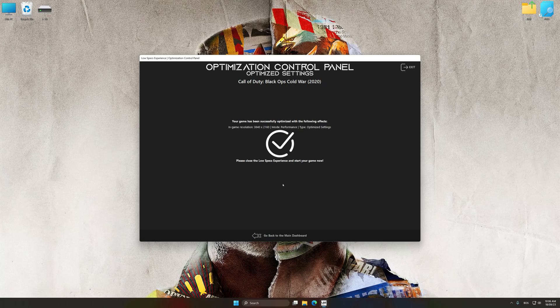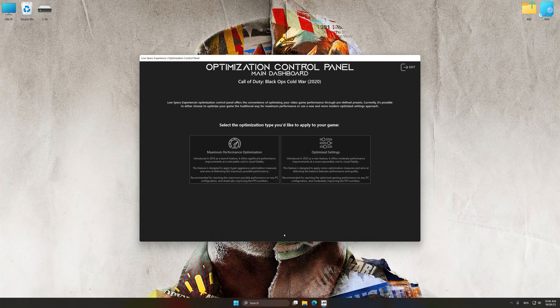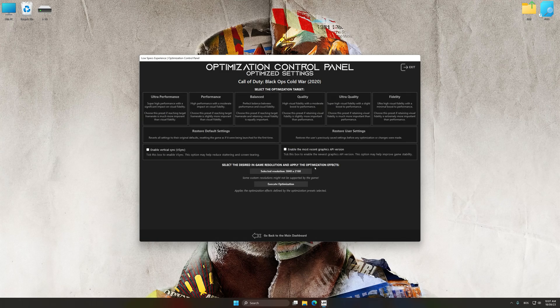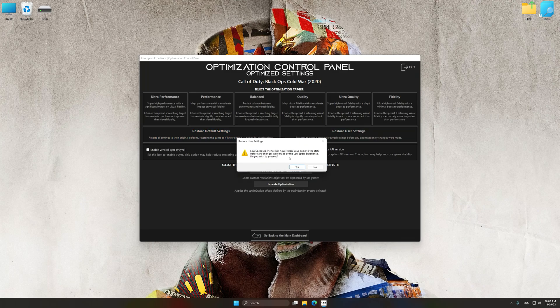Also, if you are unsatisfied with what you see, you can easily remove the optimization effects.